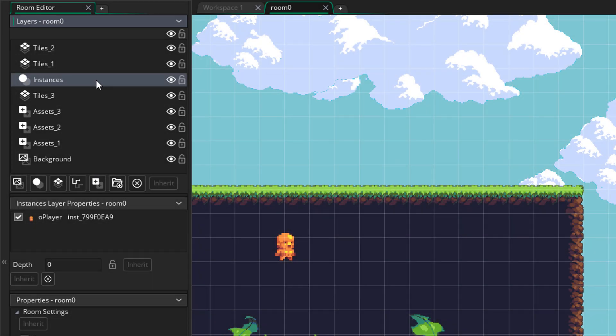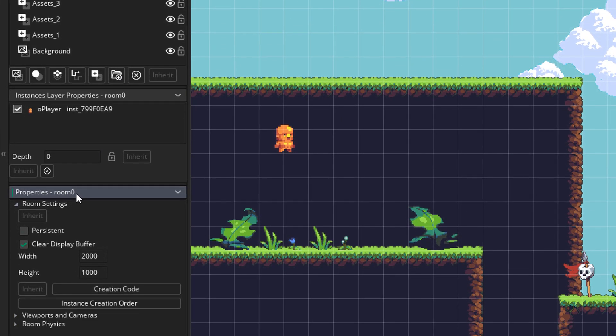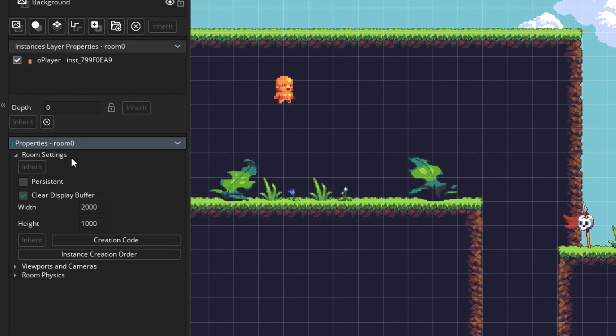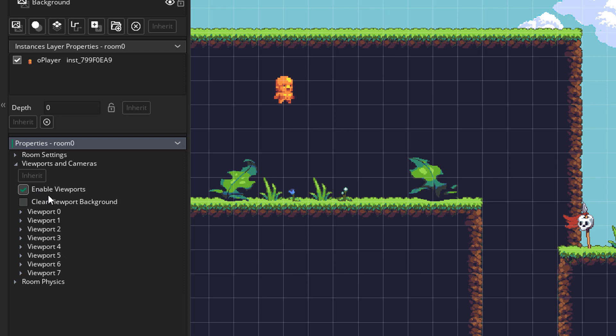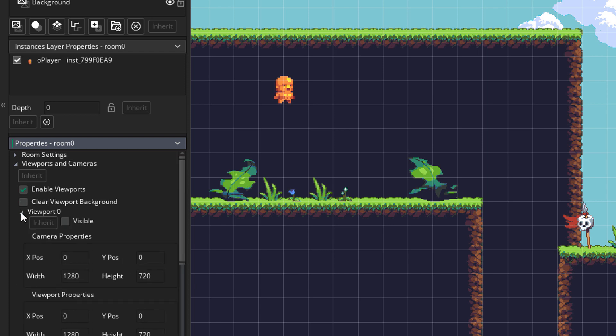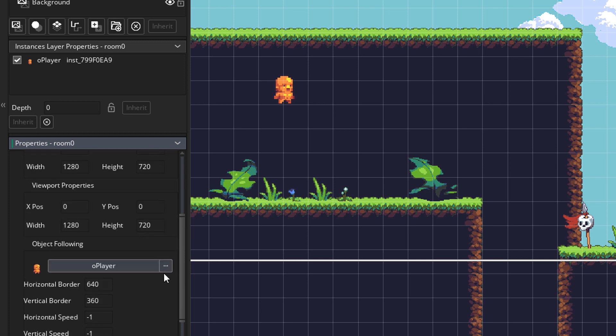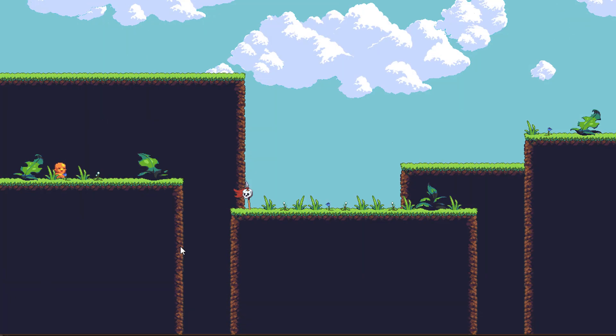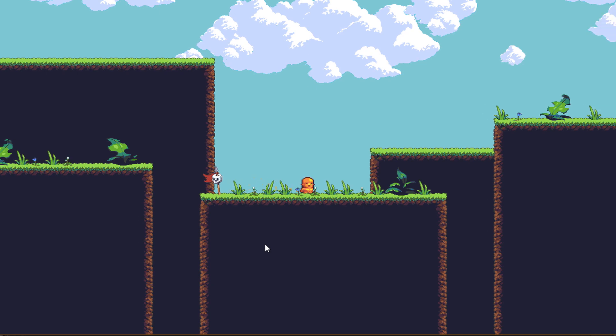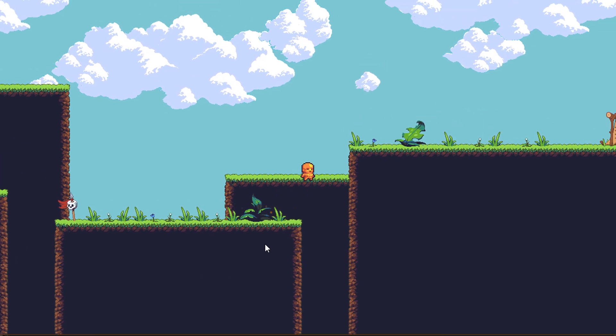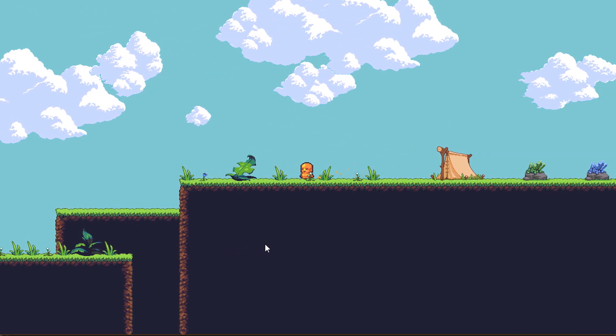Now before making a 3D camera, we have to set up a simple 2D camera. So for that, we can go into viewport settings. Here I'm gonna enable viewports. Then I'm gonna open viewport 0 and make it visible. Now I've already set up some properties here. So here we have the size of the camera in the room. Then we have the size of the viewport. And here I've set the camera to follow the player. So going into the game, we have a simple 2D camera setup. There's nothing 3D about this yet.